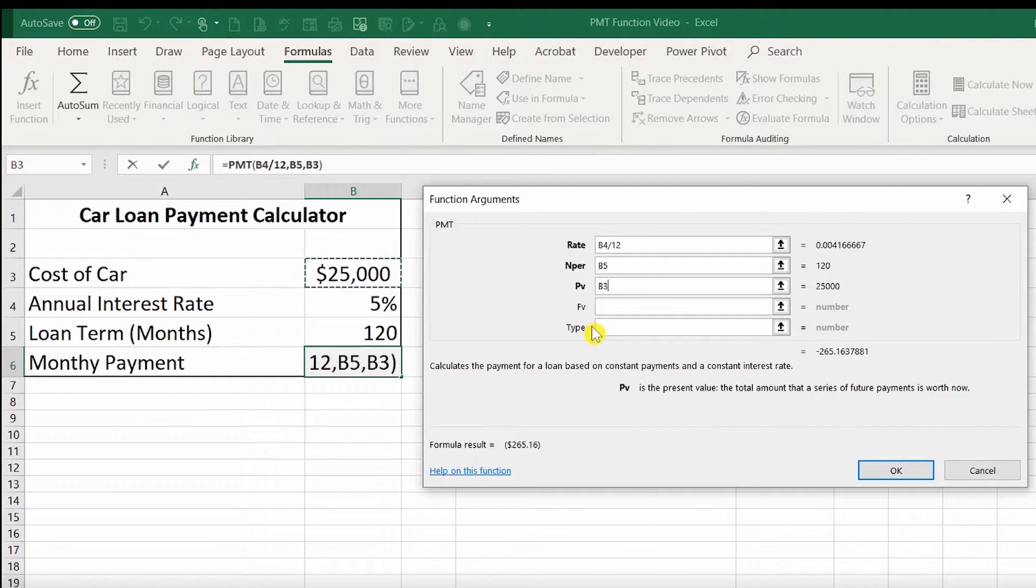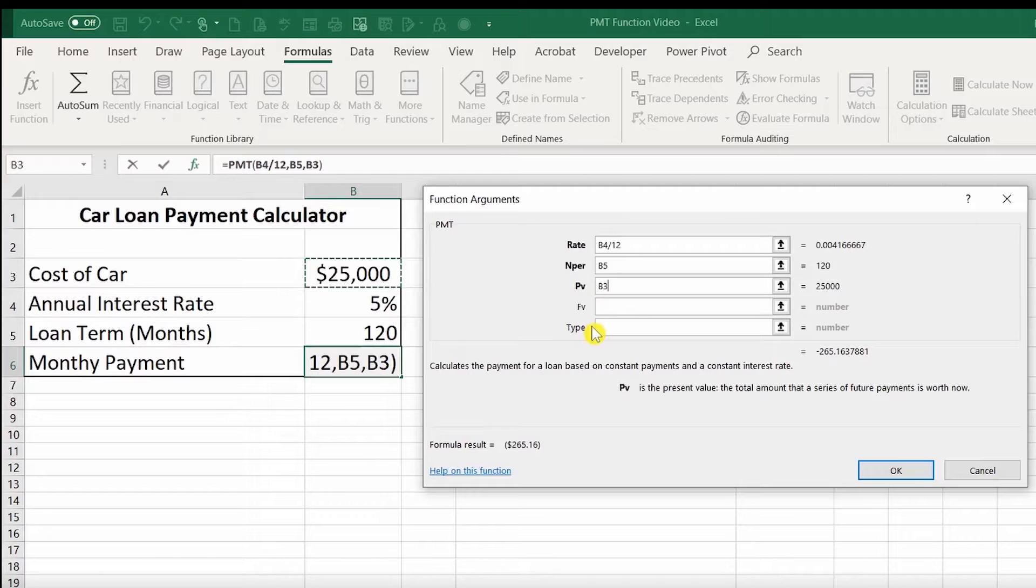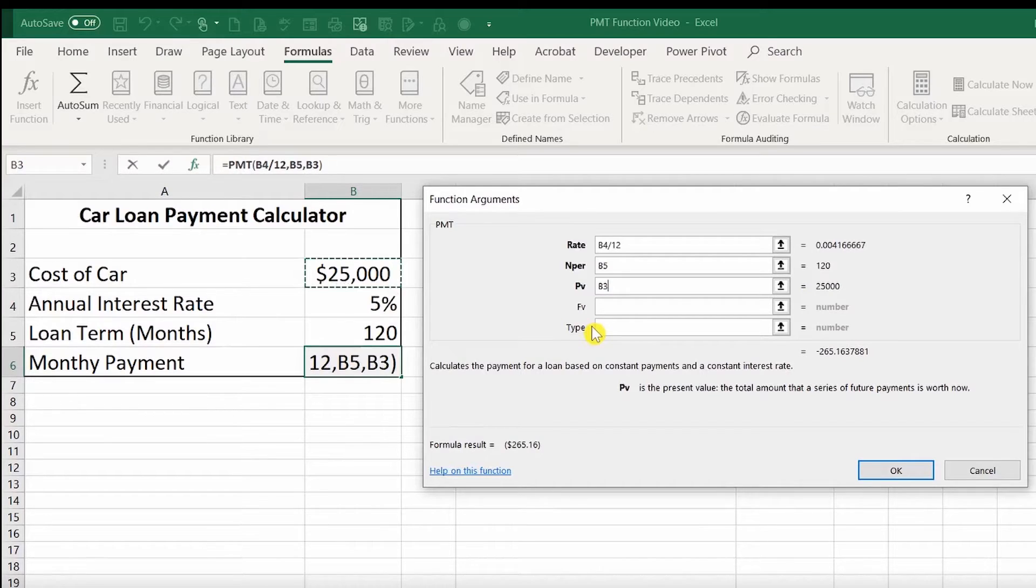FV and type are optional. Excel will make some assumptions if you leave these two arguments blank. For example, FV would be used if you have a balloon payment at the end of your loan. If you leave this blank, Excel is going to assume that at the end of your last payment, you'll have a zero balance. For the type section, if you leave this one blank, Excel is going to assume that your payment would be at the end of a period instead of at the beginning of the period. You'd put a number one in there if you wanted the payment to be at the beginning of the period.